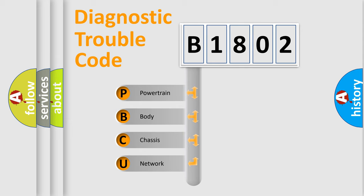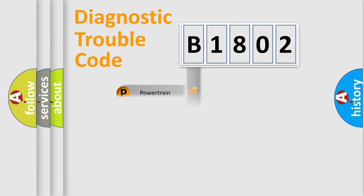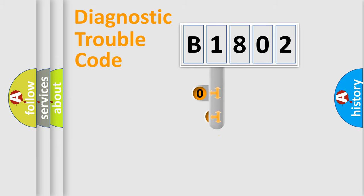We divide the electric system of automobile into four basic units: Powertrain, Body, Chassis, and Network. This distribution is defined in the first character code.